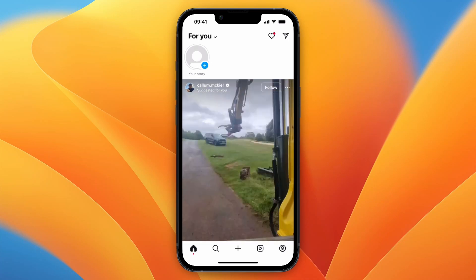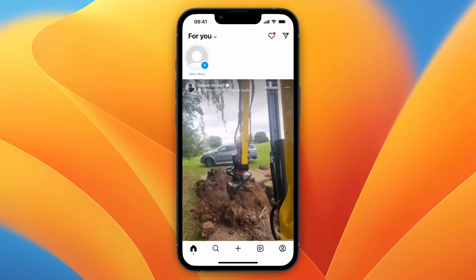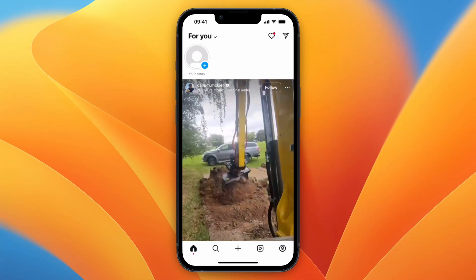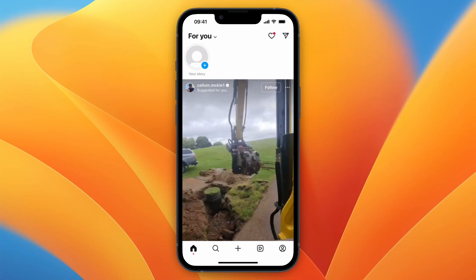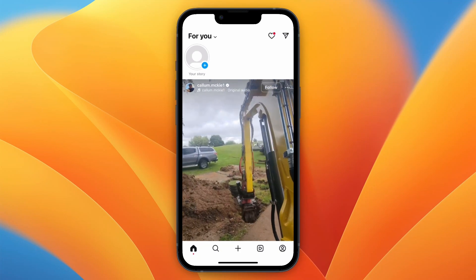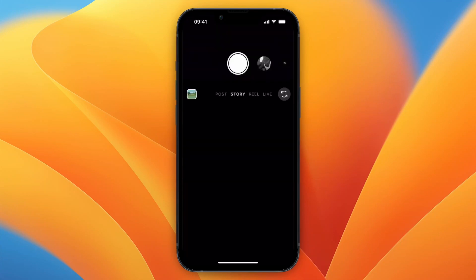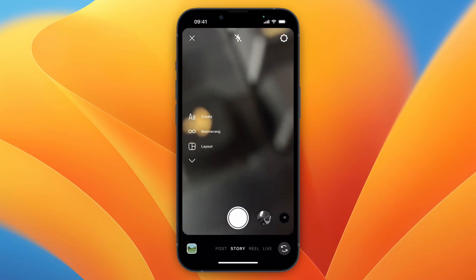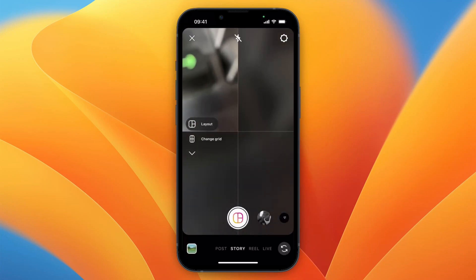In this video I will show you how to put a layout story in Instagram on iPhone. To do this, go to your Instagram and click on plus to add your story. Now here, click on camera and then on the left click layout.